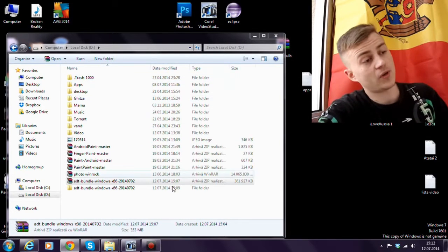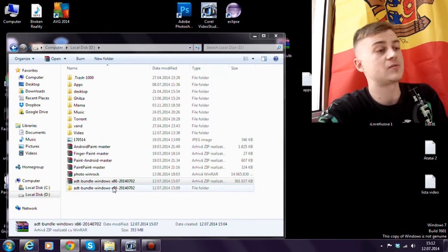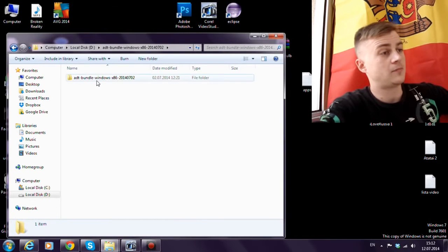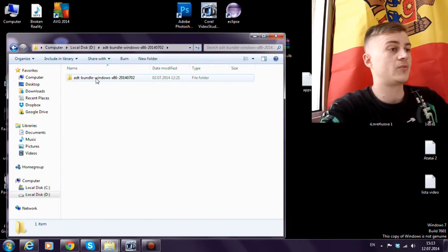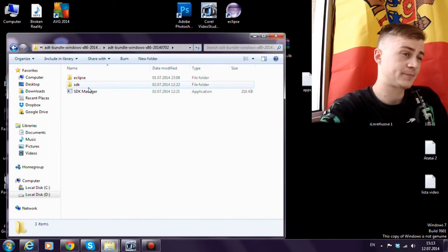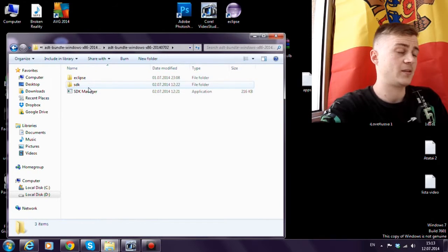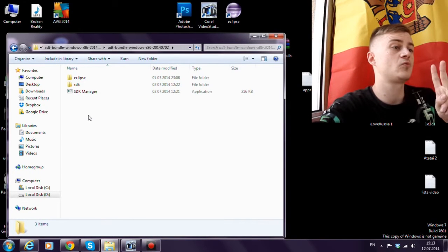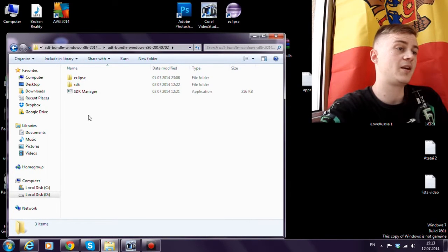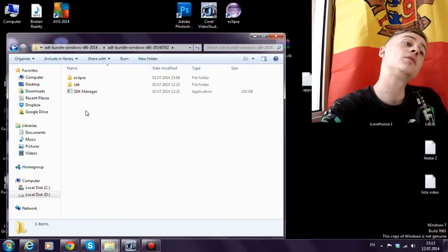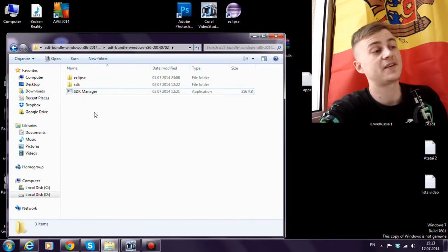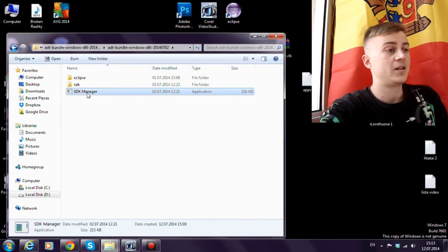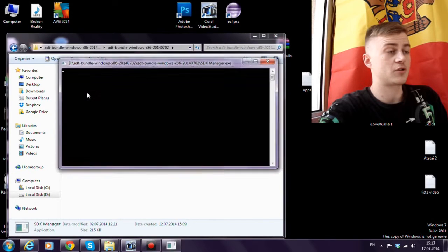So now we have all the files we need. Open the folder ADT Bundle Windows. And here we find two folders Eclipse and SDK. And also the file named SDK Manager. Let's open the SDK Manager.